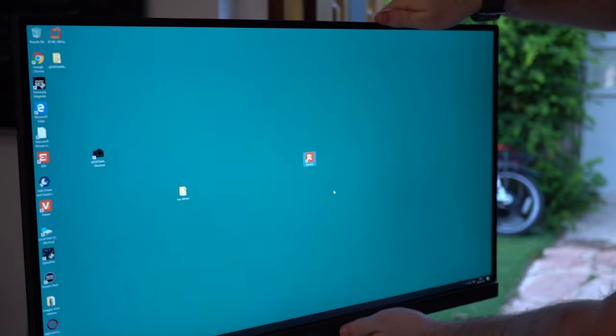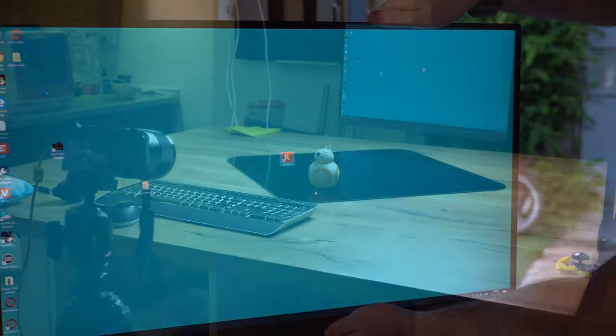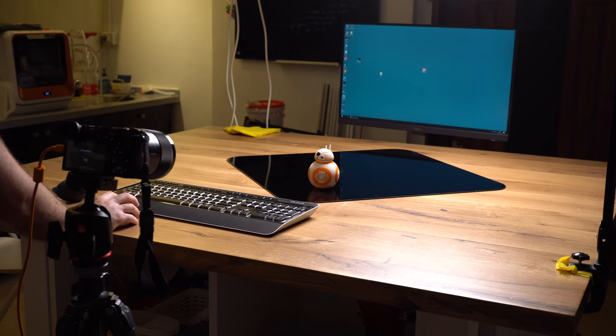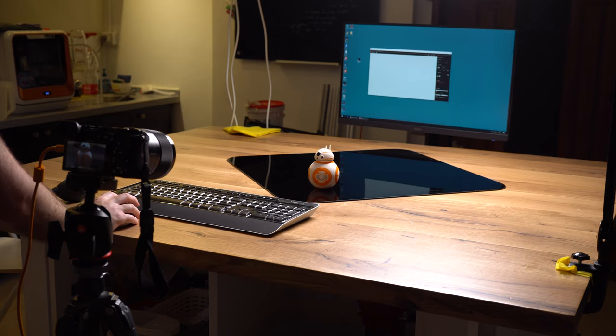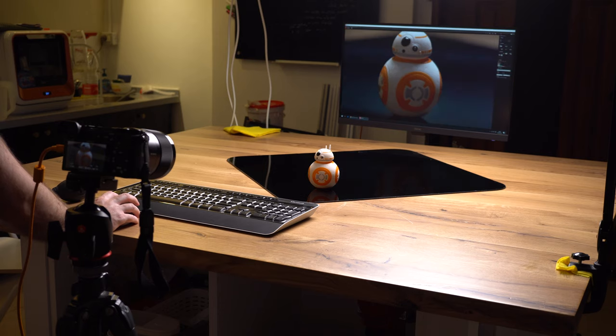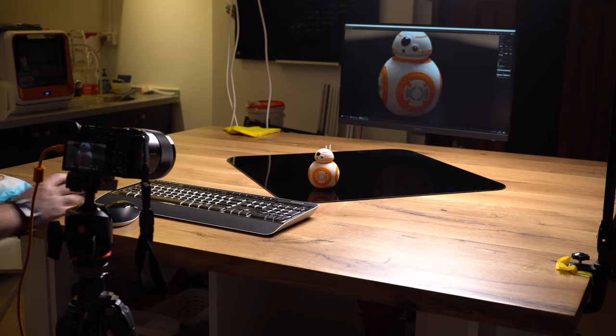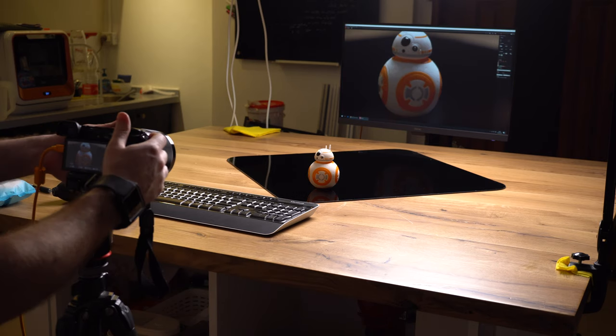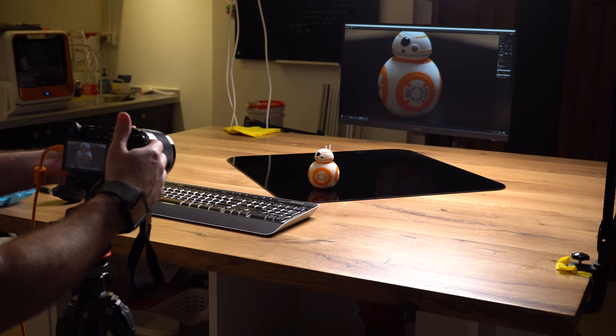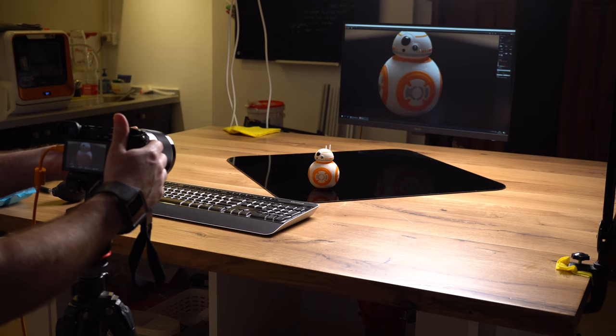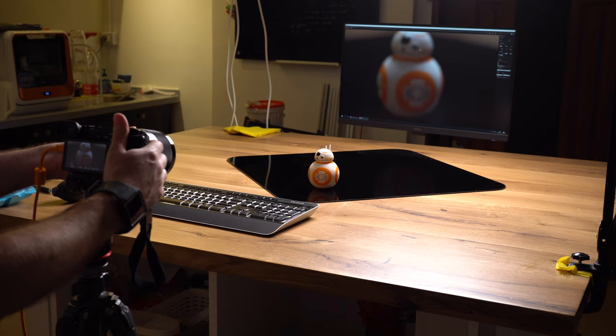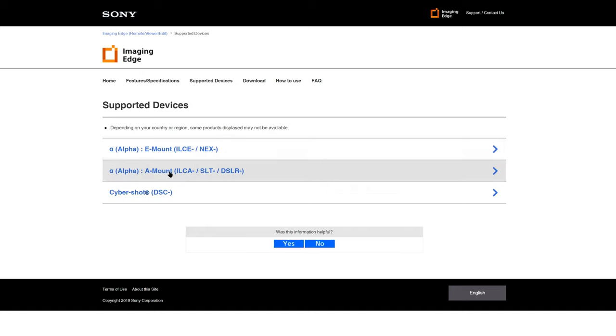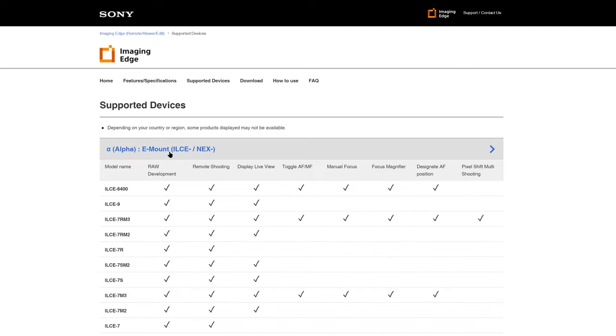Working with the Sony Imaging Edge Remote software is pretty simple. You need to make sure that the Sony camera USB connection setting is set to PC remote and connect the camera to the computer using a USB cable. Sadly wireless connection to the PC or Mac is not possible at this stage. This is not the only drawback. Many of the main features of this software do not seem to work with older Sony cameras, even our A6500 quite unfortunately.